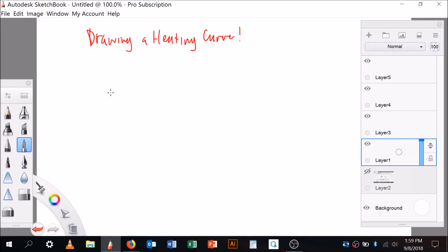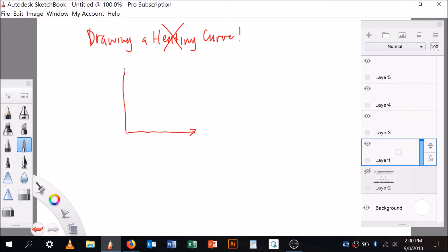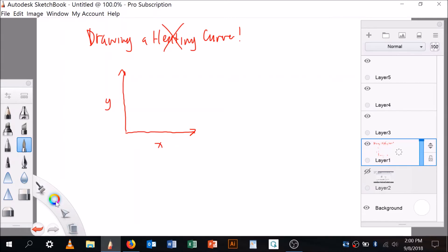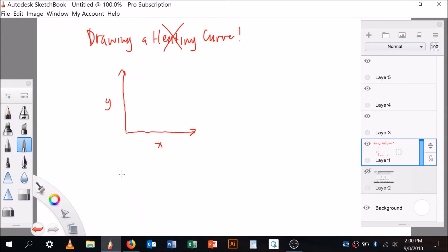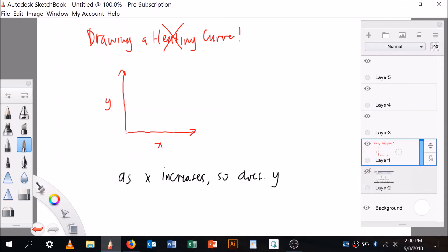It sounds complicated and it sort of is. So first I'm going to talk about drawing a curve, because once you can draw a curve, drawing a heating curve isn't going to be so bad. Let me remind you that you've seen things like this before — X and Y from high school algebra.